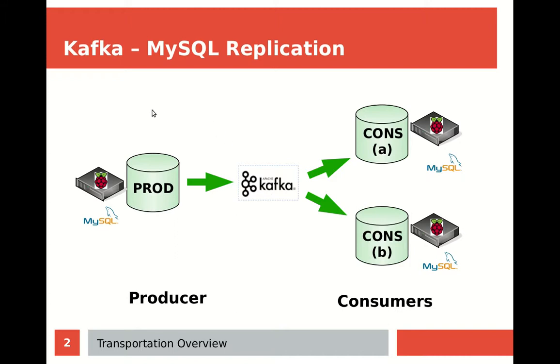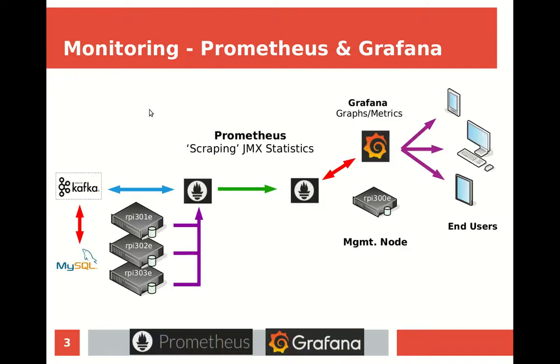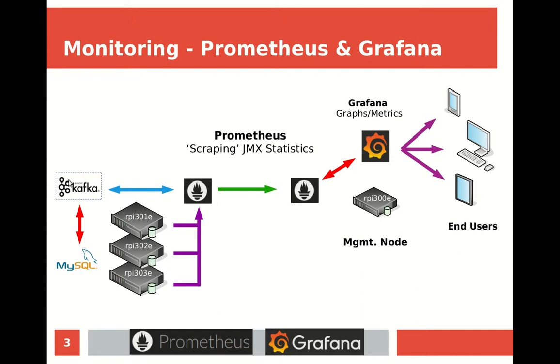Today we're going to look at monitoring with Prometheus and Grafana. The diagram is a little bit more detailed. We still have Grafana and MySQL running. MySQL is still running insert, update, and delete statements. Kafka is still sending those off to our other databases in our cluster downstream.